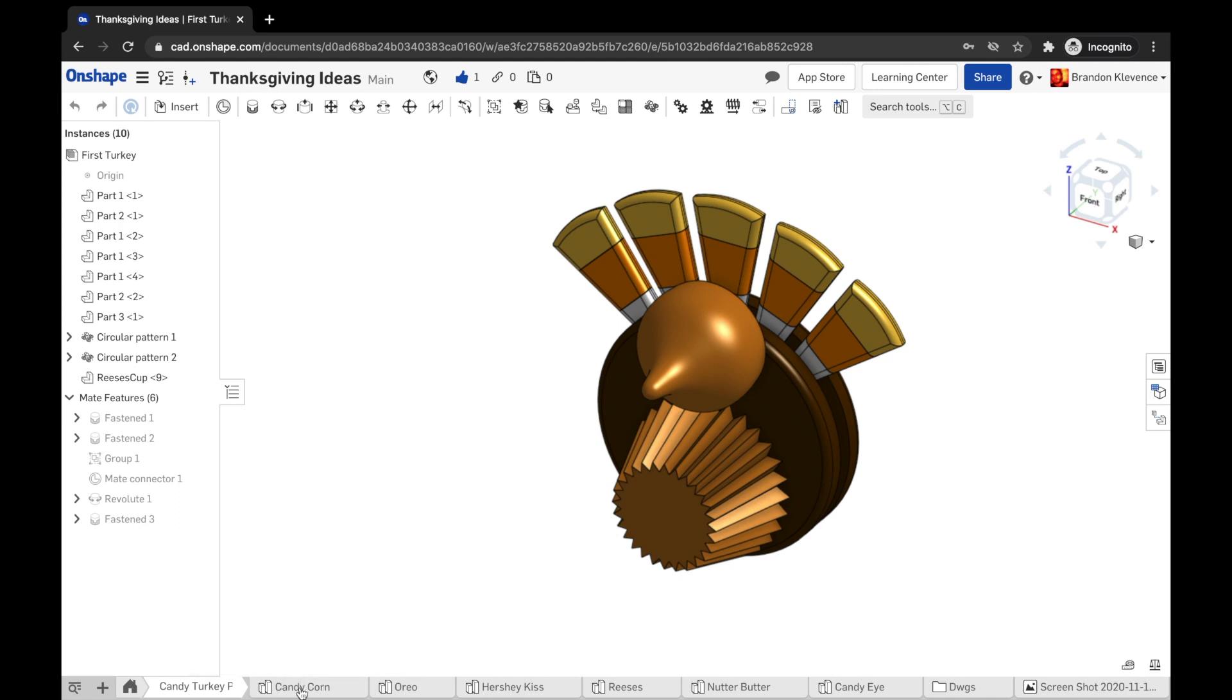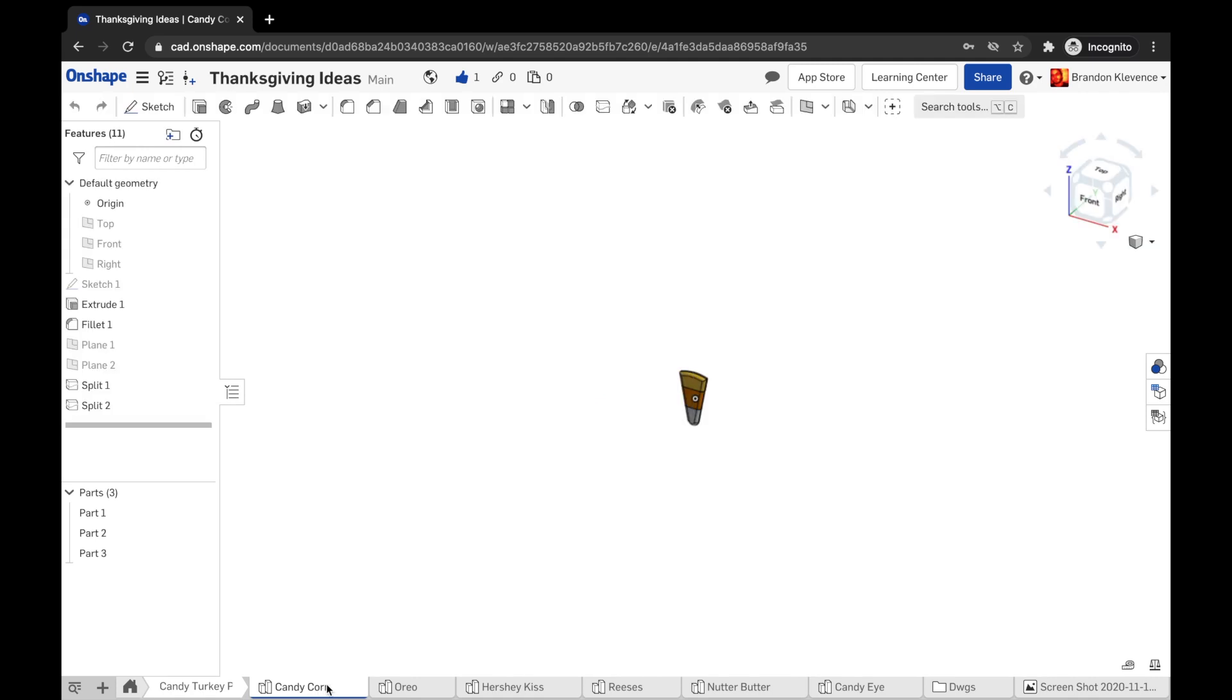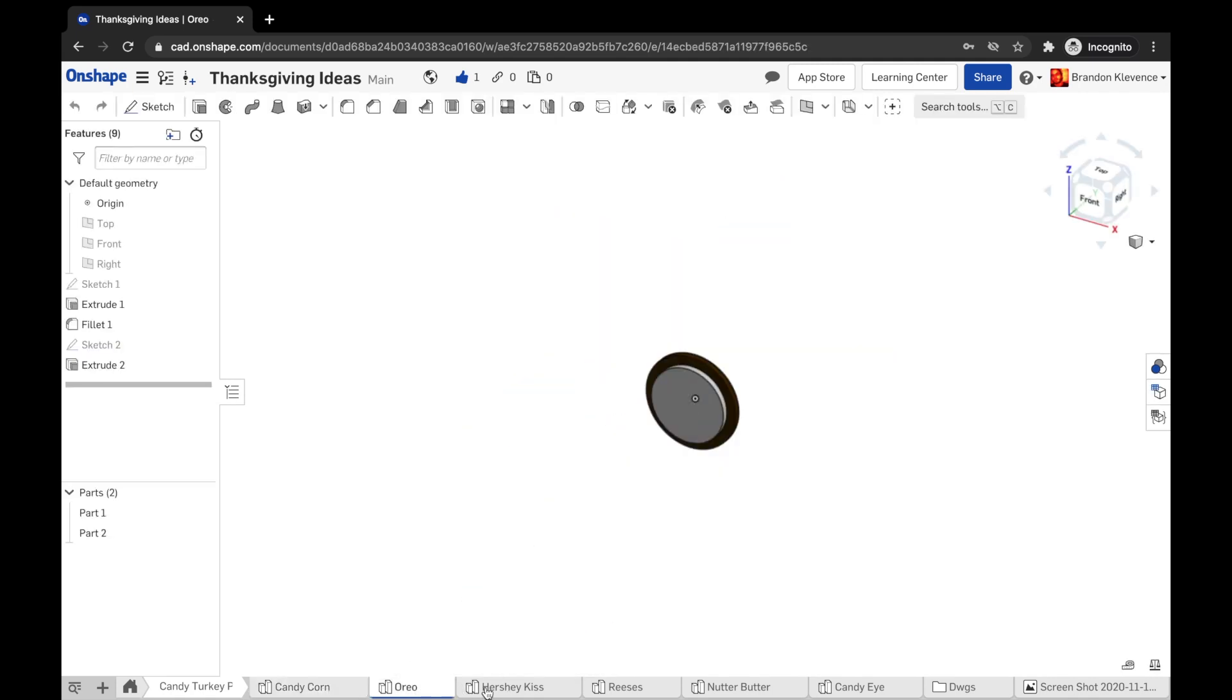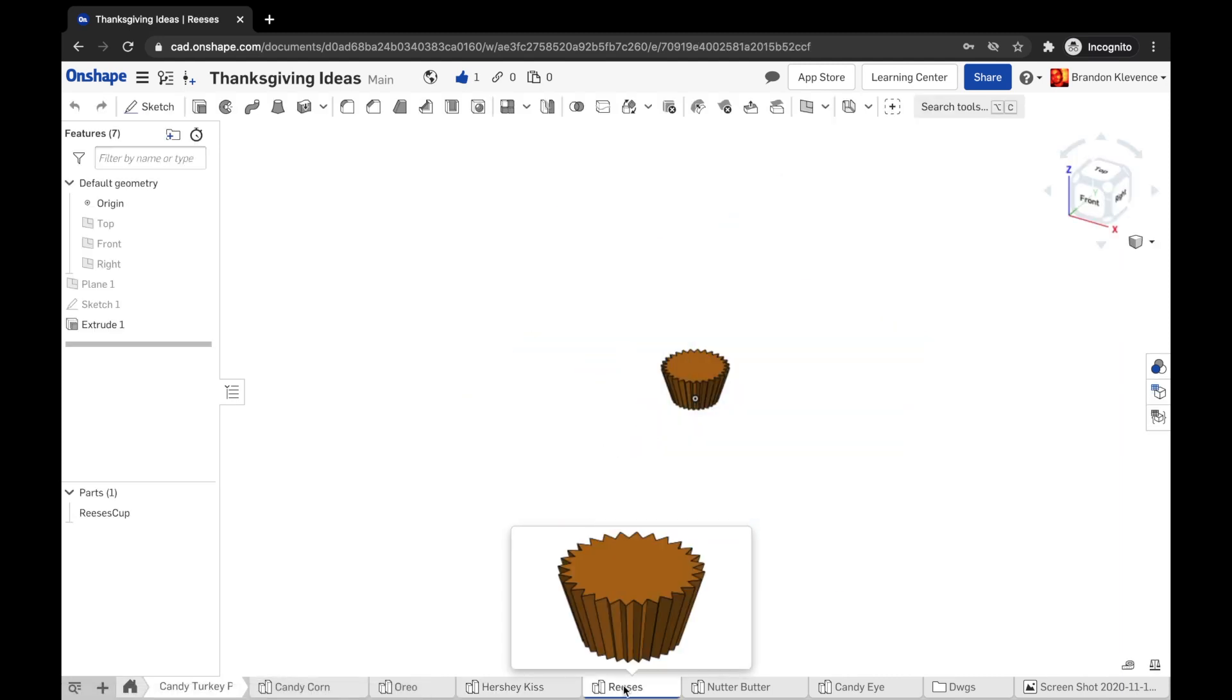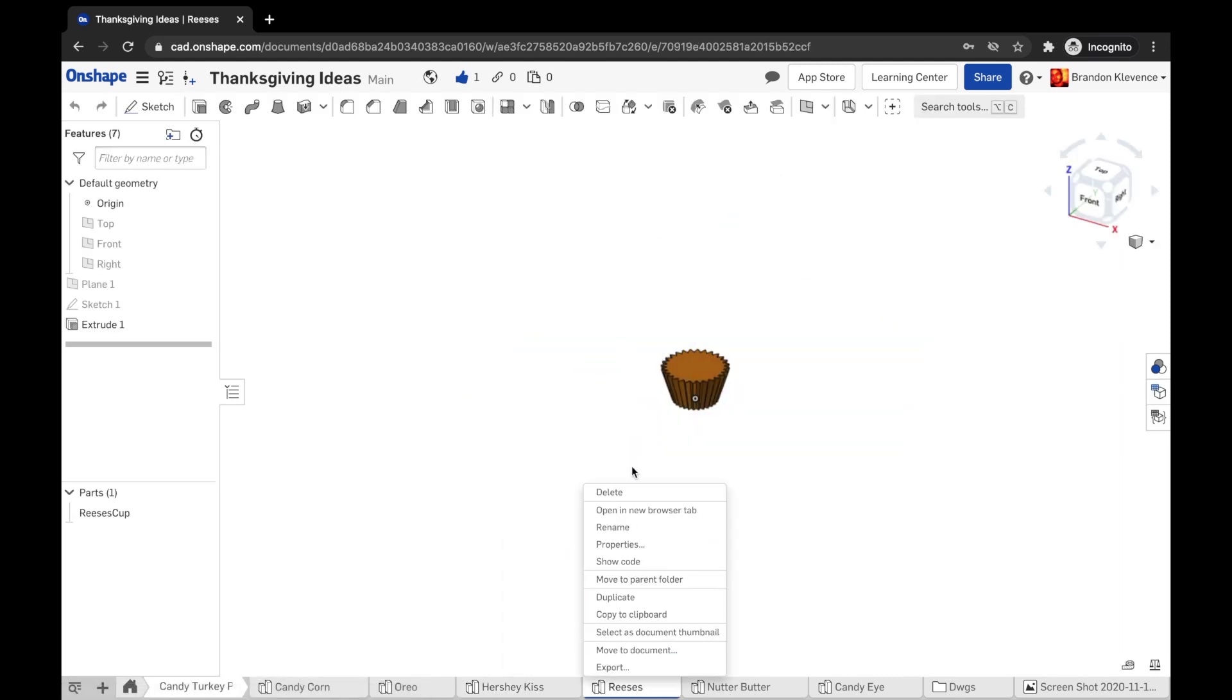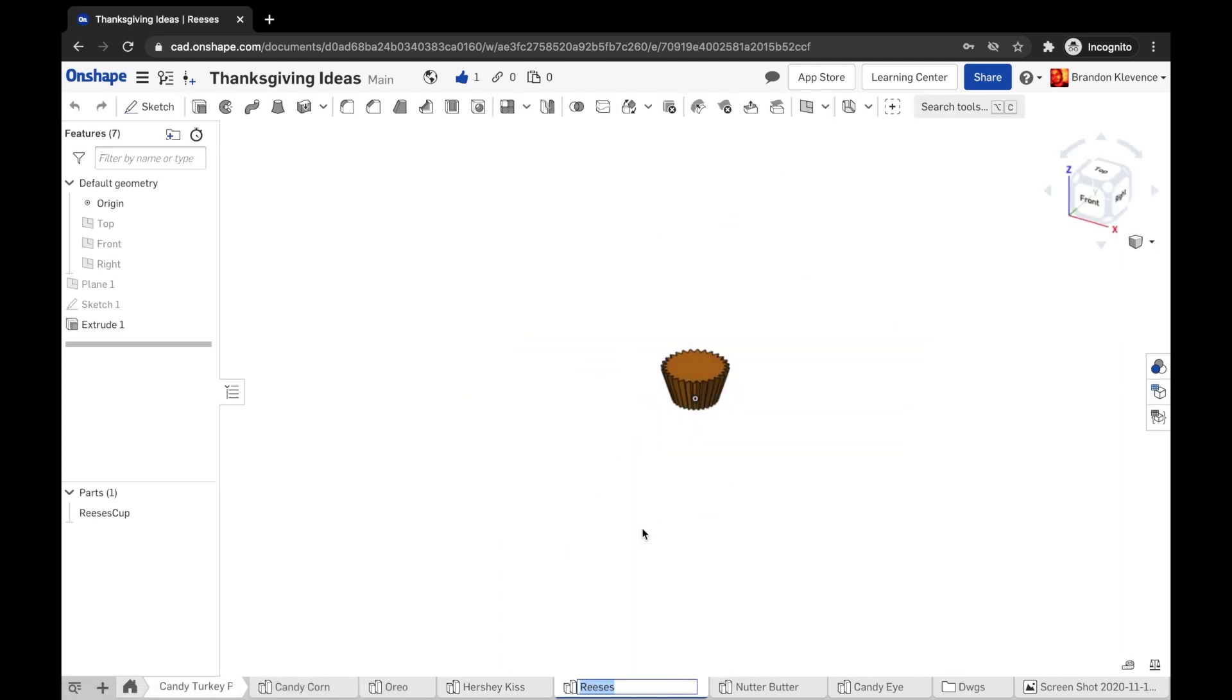If we take a look at it, we have a candy corn here. If you're working in a group, my suggestion to you is you can break up who is modeling what bits, just make sure you rename each part.